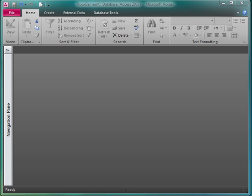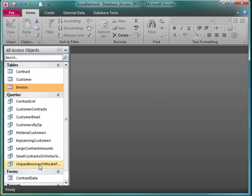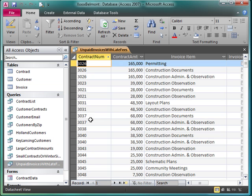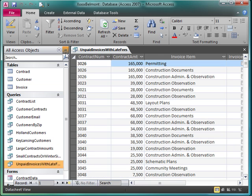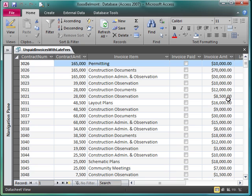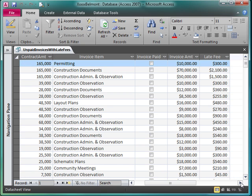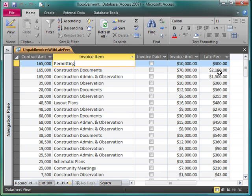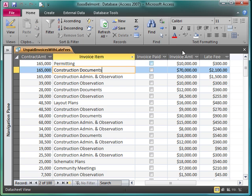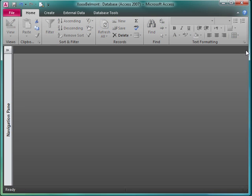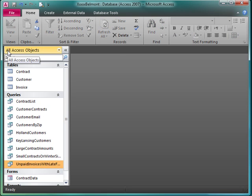What an aggregate function will do is it will perform an operation on a group of records. It's going to aggregate them, put them together. Which makes this different from the calculated field that we did in our unpaid invoices query. In that particular query, the calculation acted on each record. I want to know the late fee for this record, for this record. In an aggregate query we're going to be looking at statistics as they apply to a group of records.